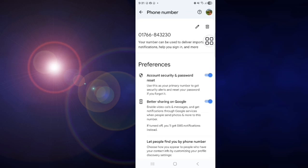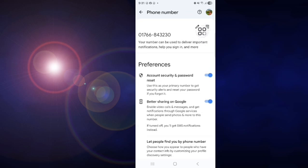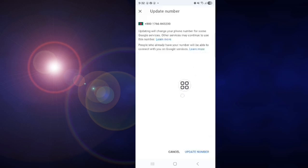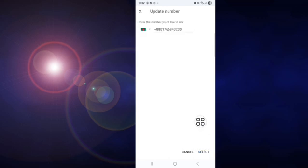I have no need to delete my Google account, so I cannot tap this Delete option. Tap on Update Number. Tap on this.